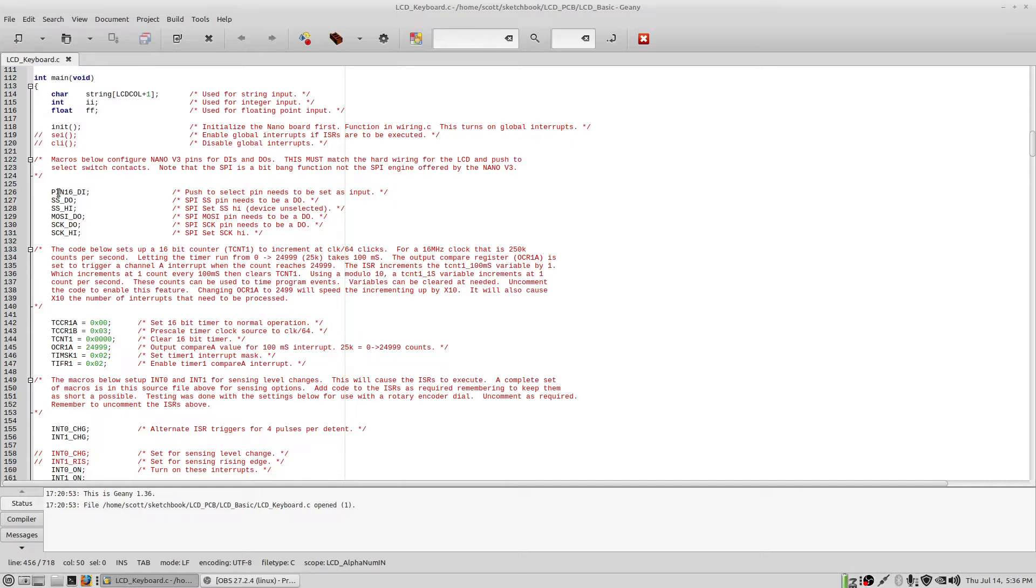That's all that's required. These are the three signals required by the LCD: slave select, master out slave in, and serial clock. And they're set up here. And this is the programming of the timer. That's all set up here.